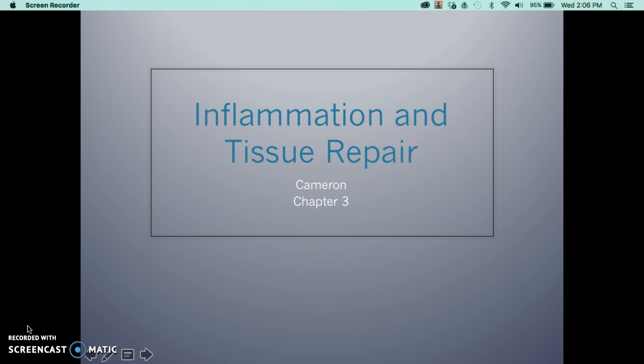You should have all these PowerPoints in your packets. As we go through it, I'll probably give you key areas of things that I think are important. This is also in your book from Cameron, Chapter 3.